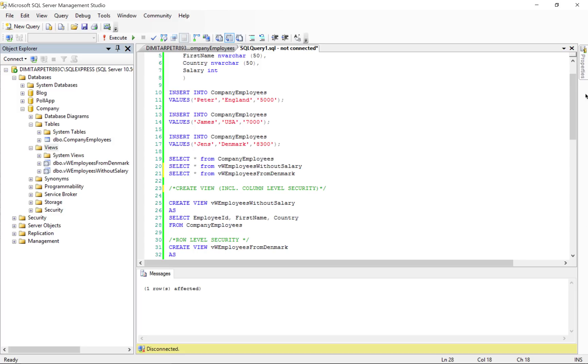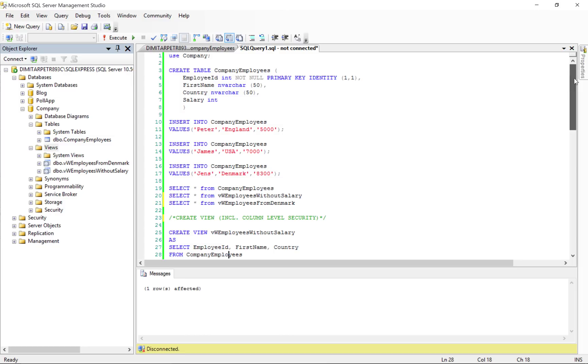For the sake of this tutorial I have created a new database called Company which includes a table that's called CompanyEmployees and I have inserted data into this table.